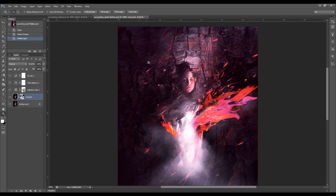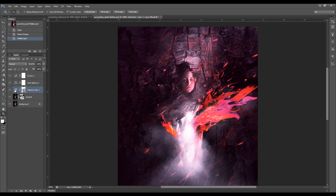Let's get started. As you can see, I've got three image adjustment layers here. The first one is the selective color layer, the second one is the color balance, and the last one is just the curve layer to adjust a bit of contrast. The real important part is the first two layers.